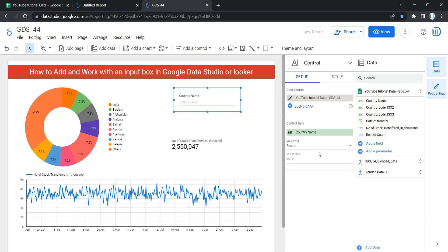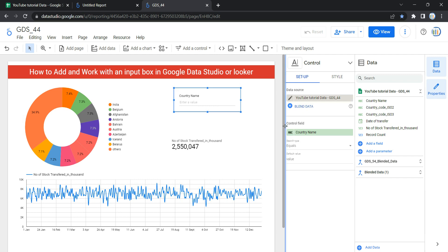When you have selected Country Name, the first option under Setup is Data Source — this is where you select the data on which you want to apply this filtration. Then we have the Control Field, which we already discussed.